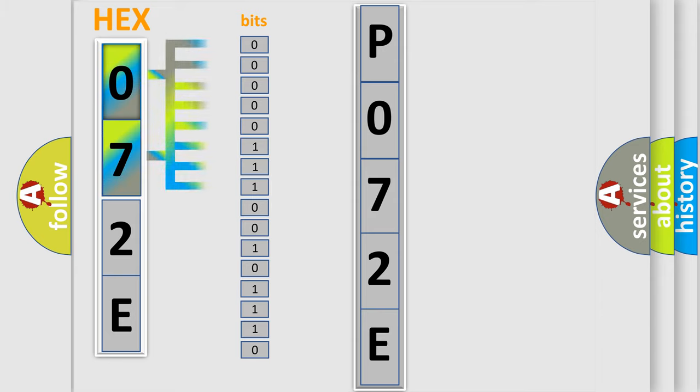The bit has two logical states: Zero, low level. One, high level.